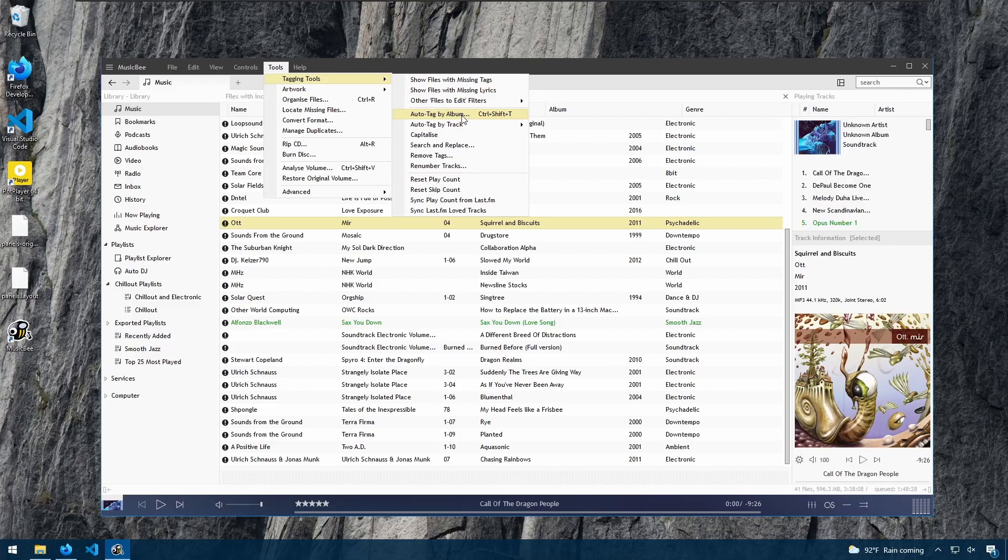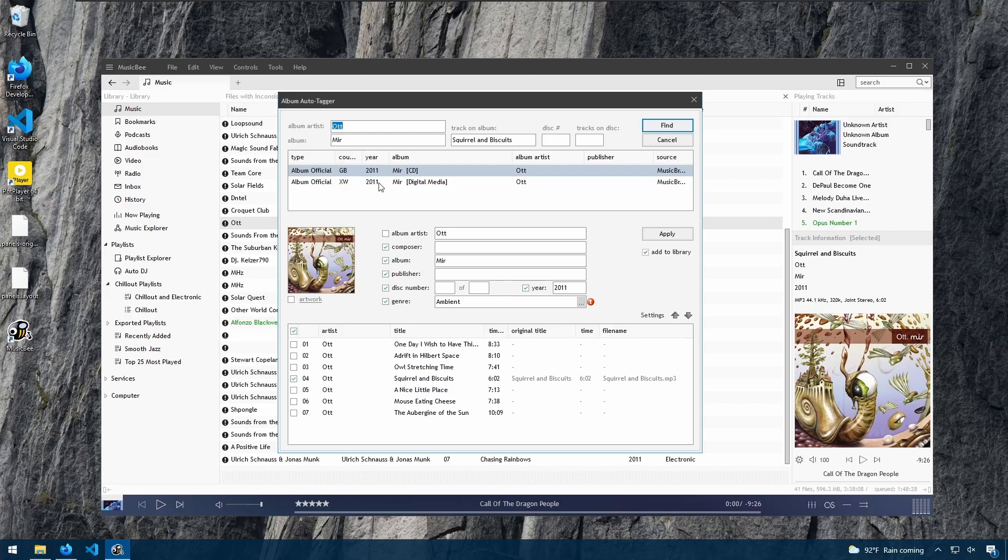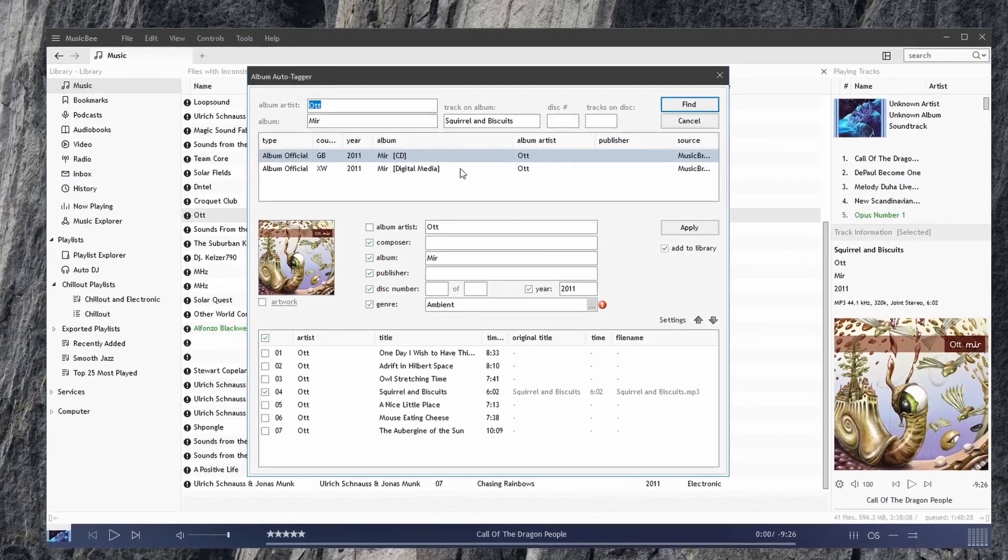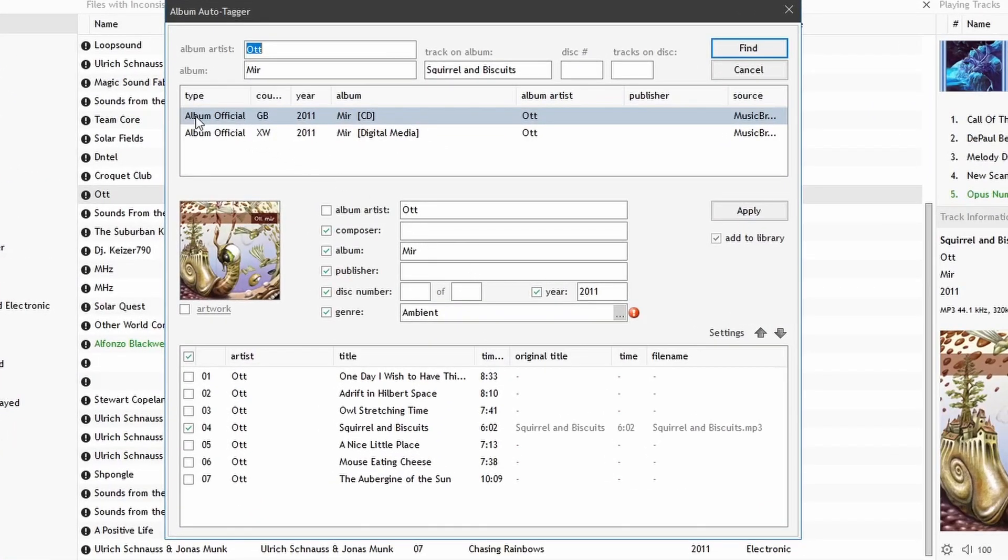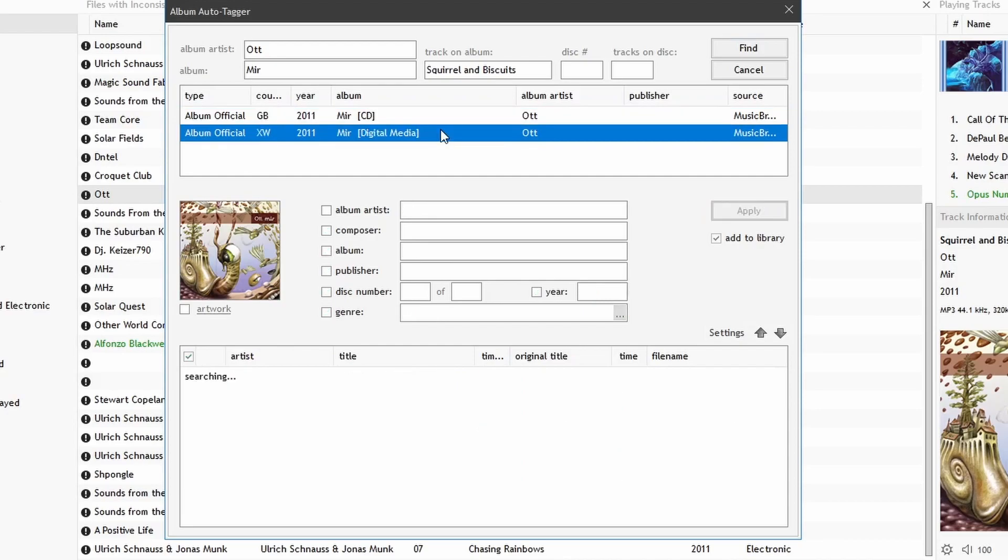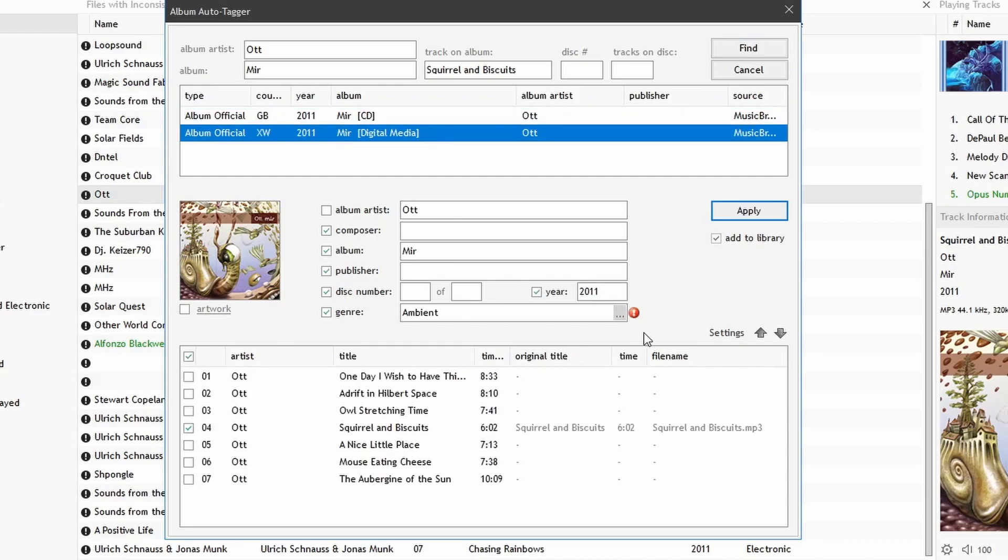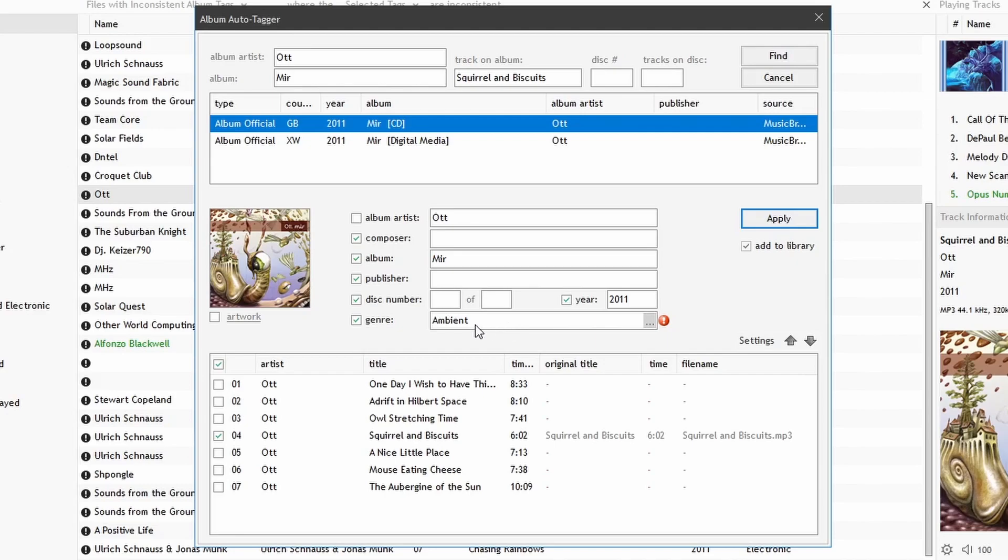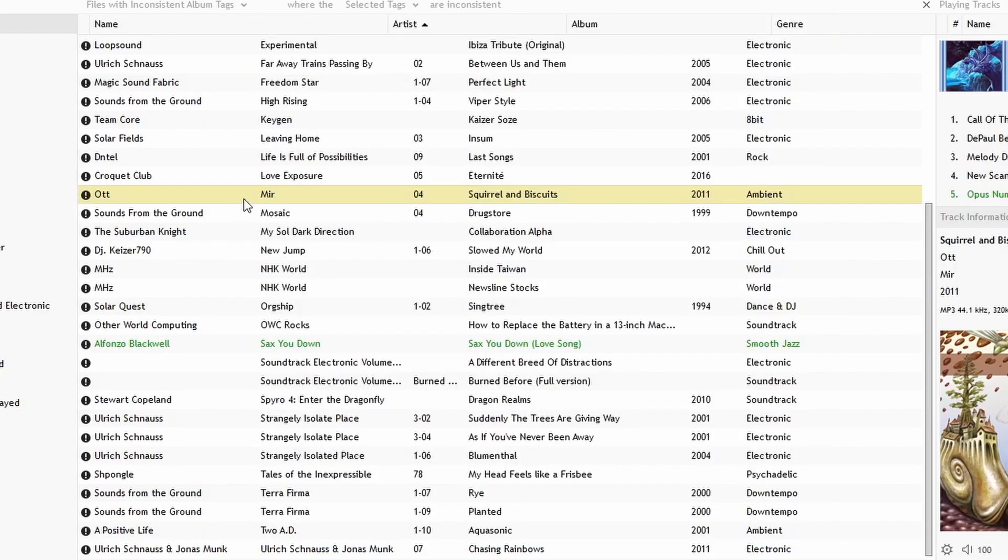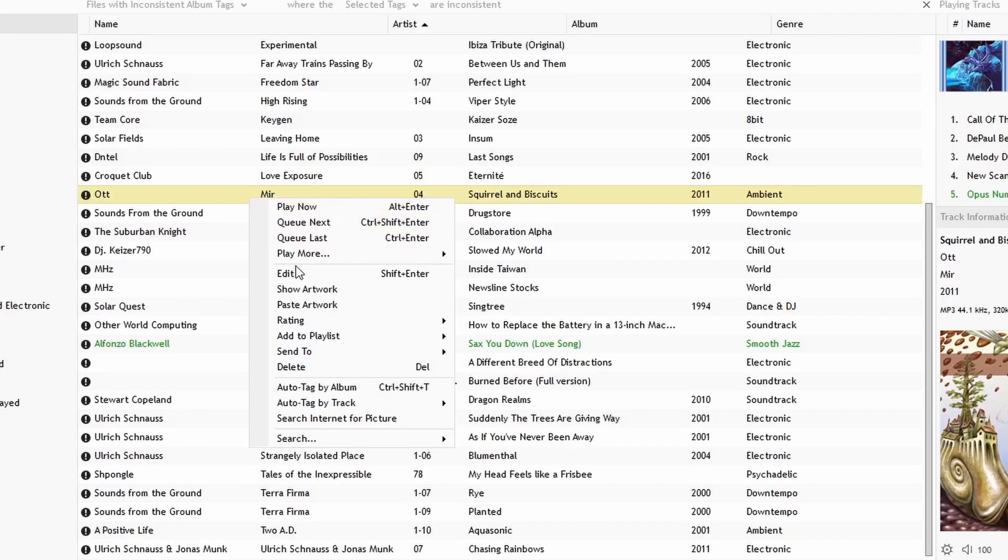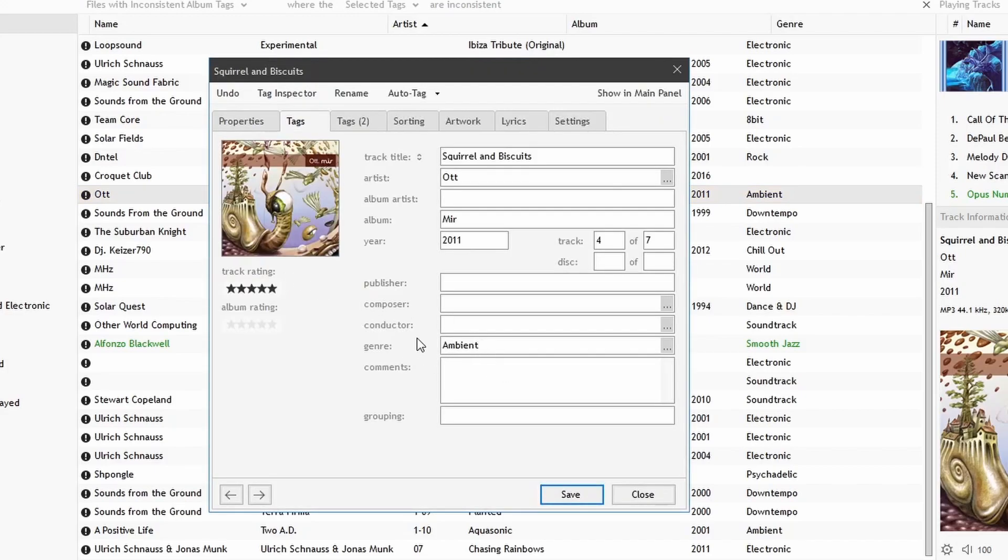We get a list of options for how we want to set up the tags. It searched the internet and found two items with tags for our song. We can select this one or select this one. Notice that it's giving us the genre of Ambient, and we have the original value set as Psychedelic. If we want to use these tags that it's giving us here, we could say Apply, and notice how when we go to Edit, we now have the Ambient genre instead of Psychedelic.